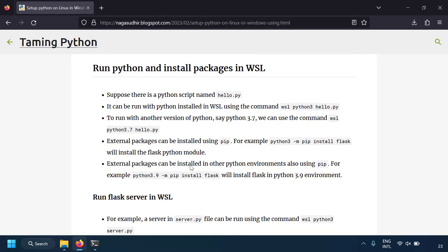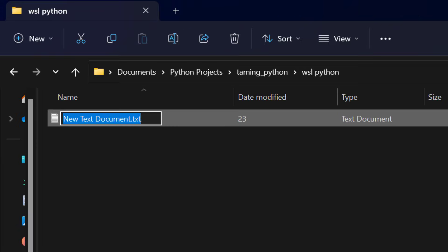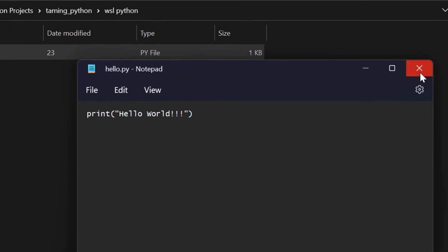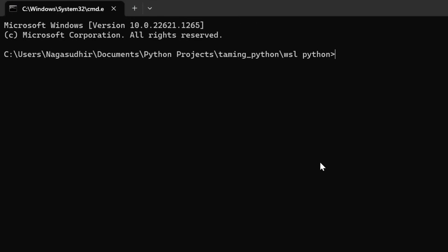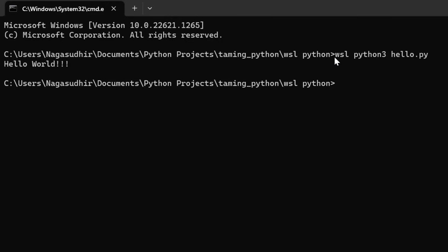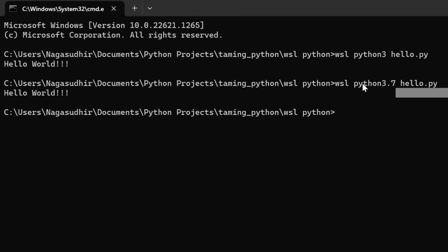Now let's run Python in WSL. I'll create a file `hello.py` with `print('Hello World')`, save it, then open a command prompt in that folder. To run the Python script using the WSL Linux distribution, just prefix the command with `wsl`: `wsl python3 hello.py`. Without opening the WSL shell you can run Linux commands this way. You can also run with a specific version: `wsl python3.7 hello.py`.